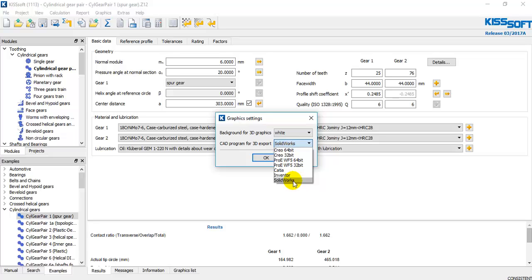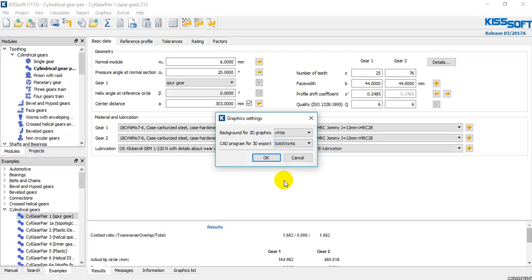You need to choose your CAD program for export. In this case I'm going to use SOLIDWORKS. But you can export to other CAD software like CREO, CATIA, and Inventor. In this case it's SOLIDWORKS. Click OK.